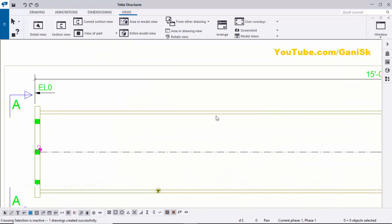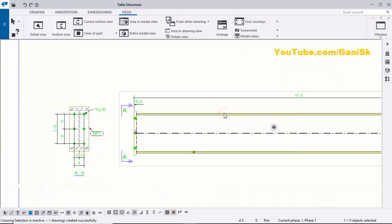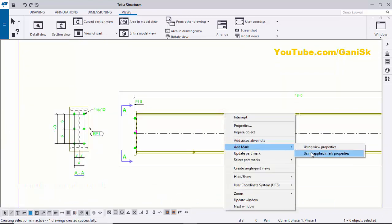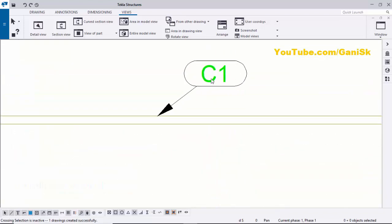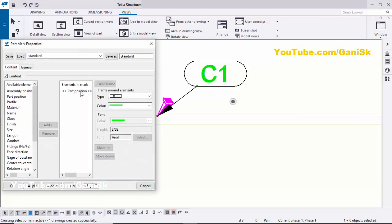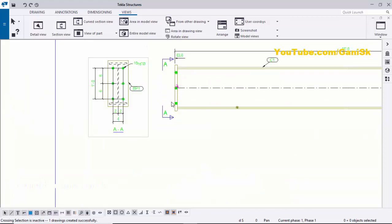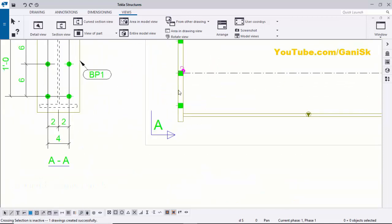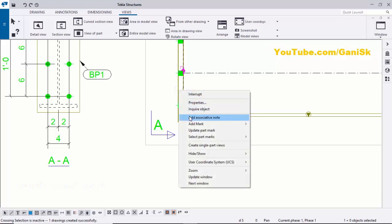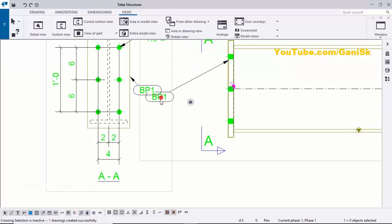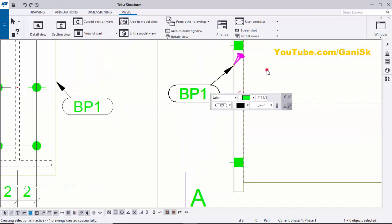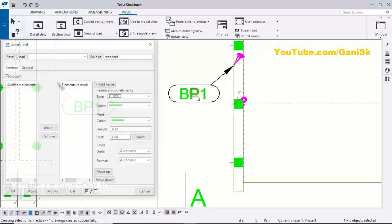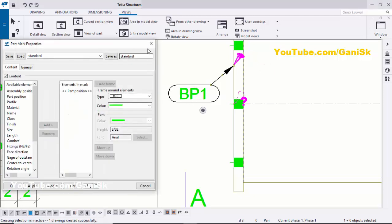Create the part mark for the column — select the column, right-click, Add Mark, and Apply Part Mark. Click to place it. Double-click to verify it is set to Part Position. Similarly create the base plate part mark in this view — click on the base plate, right-click, Add Mark and Apply. Drag to place it and double-click to confirm it shows Part Position.